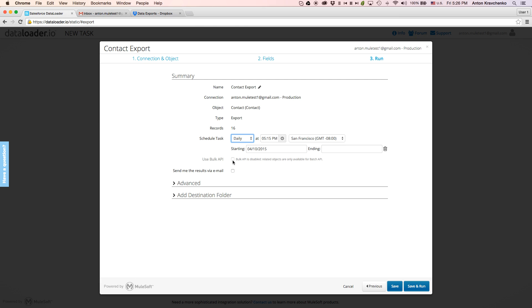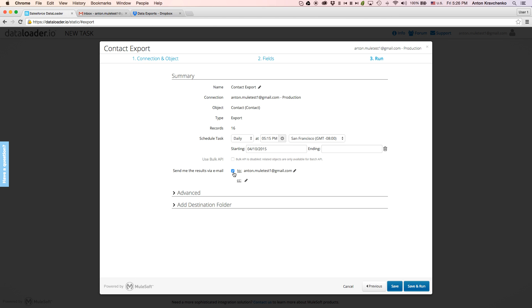As you might have noticed here, we will be using Batch API, since this is the only option available when exporting related objects. We will also add notifications, so every time when the task runs, we will receive an email report.